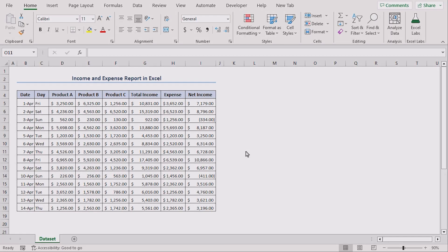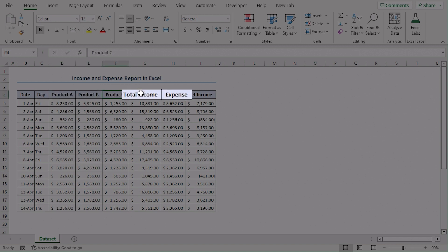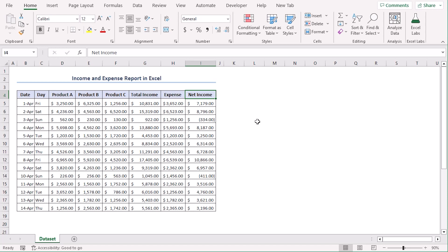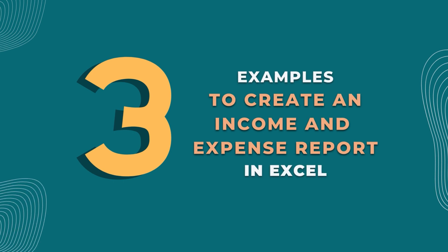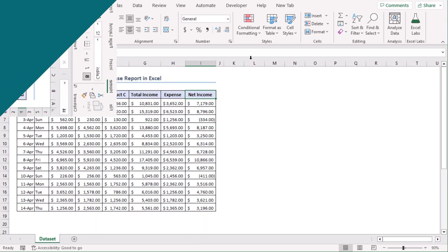Here is a dataset with three products — income and expense — along with their net income records. These values are based on regular record keeping. We will share three examples on this dataset using Excel 365. You can use other available Excel versions as well. Let's get down to the video.